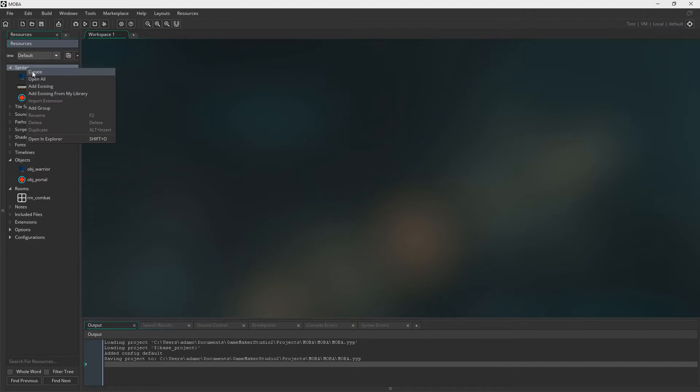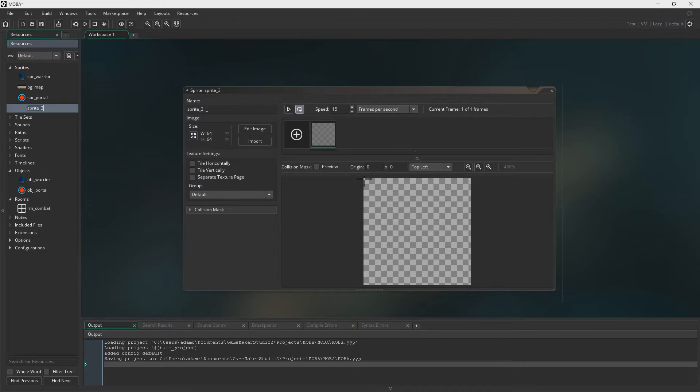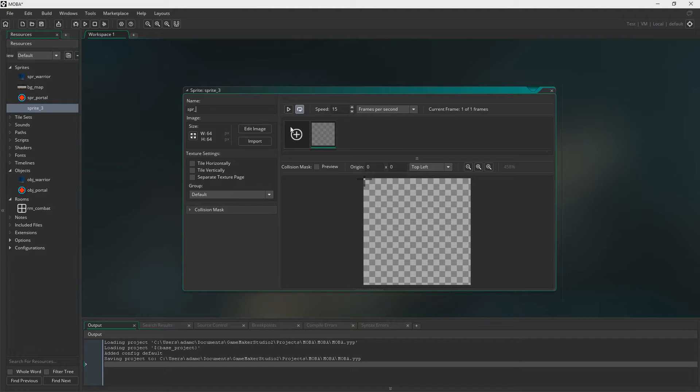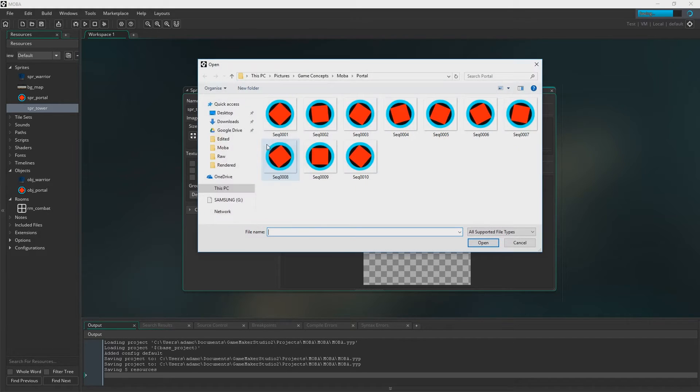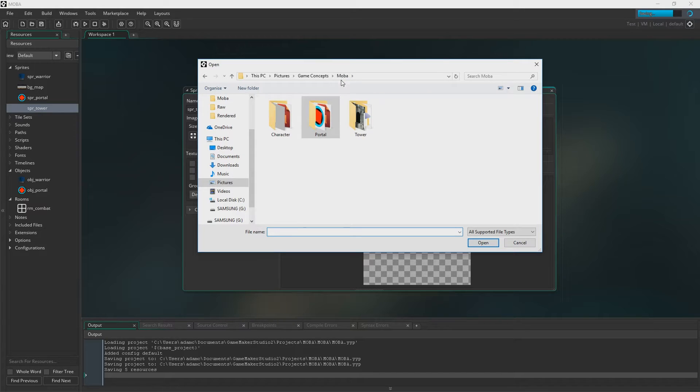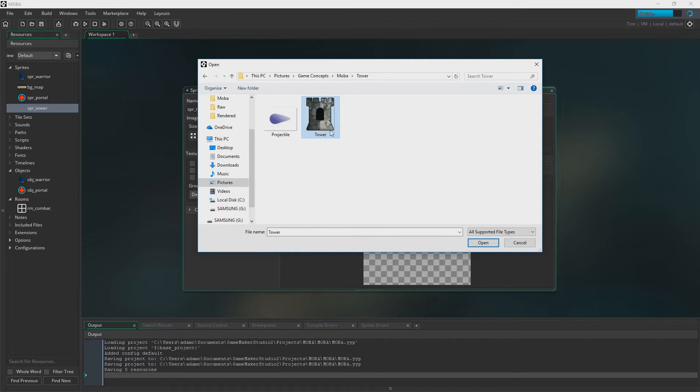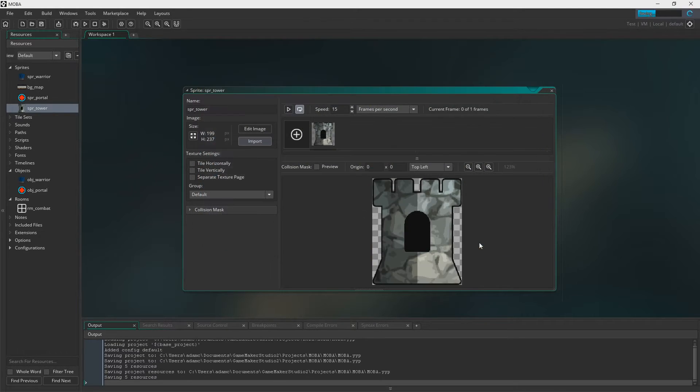I forgot to mention it last episode but I put the sprites in the description, the ones that we used in the first episode. I will do the same for this episode 2. You'll find the tower and the projectile in the description.